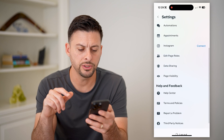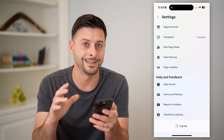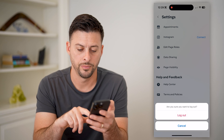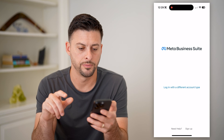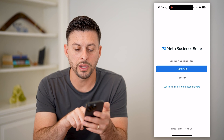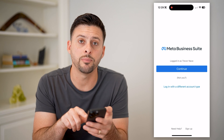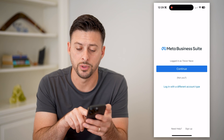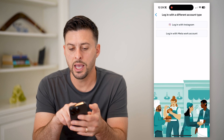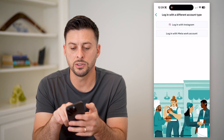Now let's scroll down to the bottom and log out of this account. And you can see here "Login with a different account" in blue — let's tap on that and hit Login with Instagram.